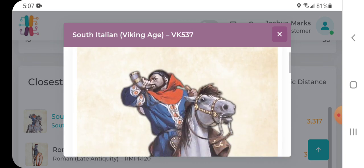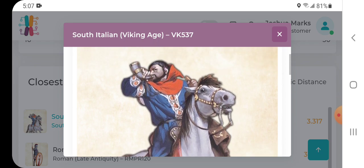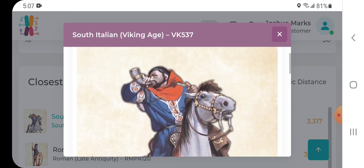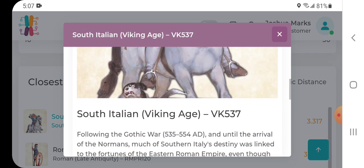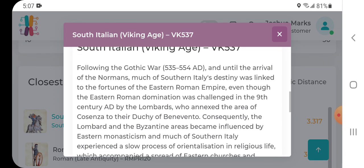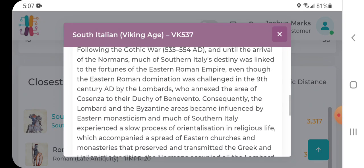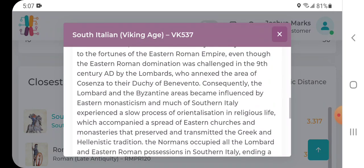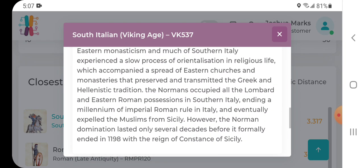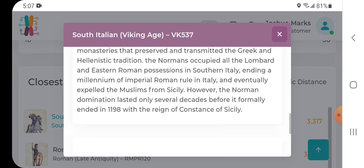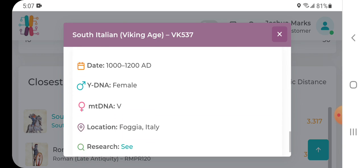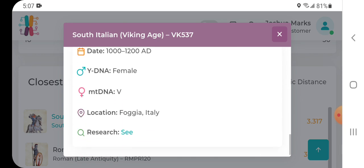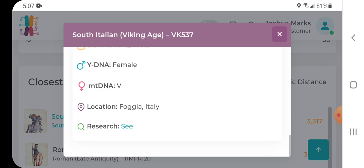Again, the site's name is Illustrative DNA and they do a great job at illustrating the results. There's a South Italian individual from the Viking Age. Then they go into a little bit of explanation of that age in Southern Italy, and you can see the date there. It's a female, you see they have the mtDNA location, Foggia Italy, and you can link to the research article.